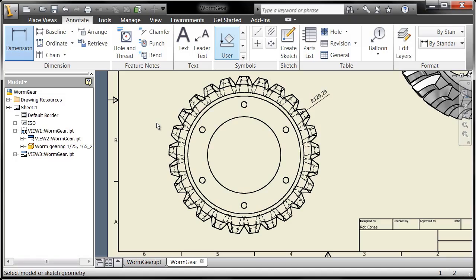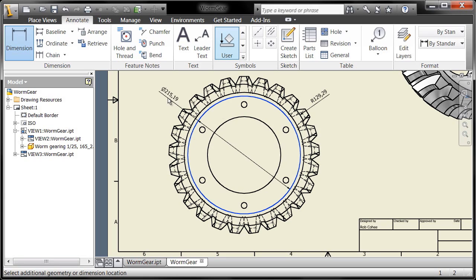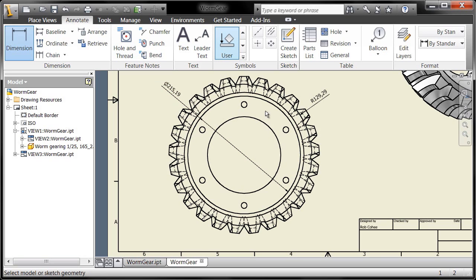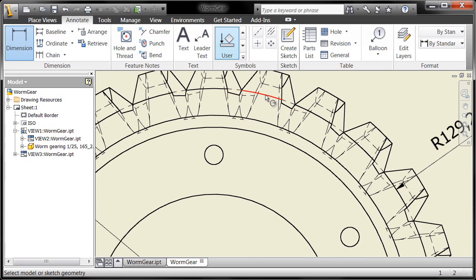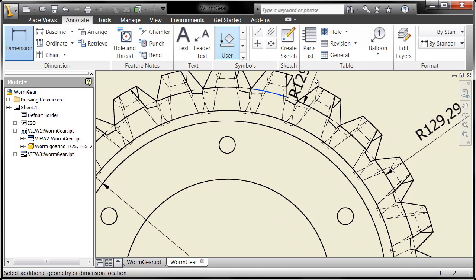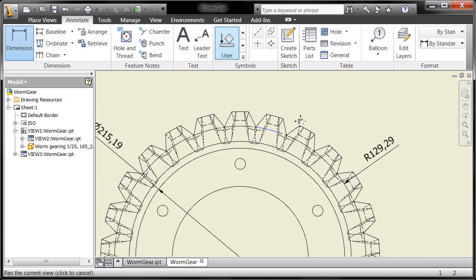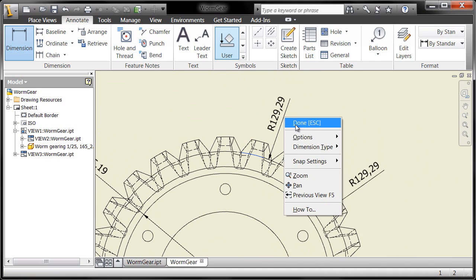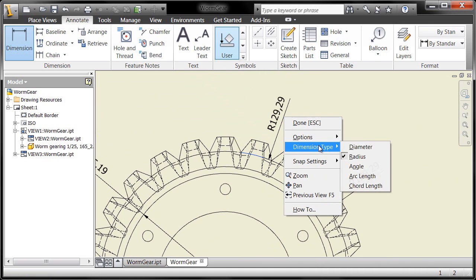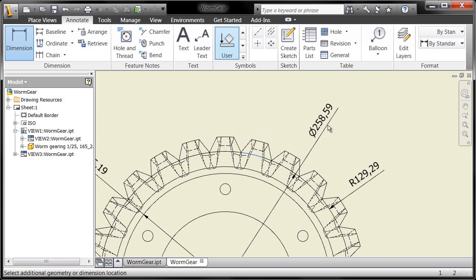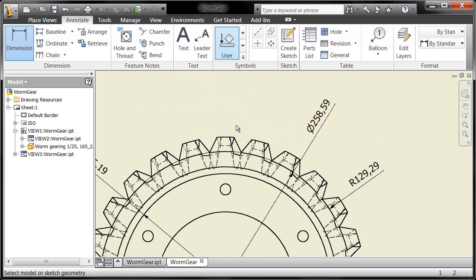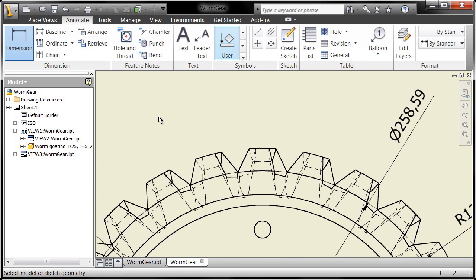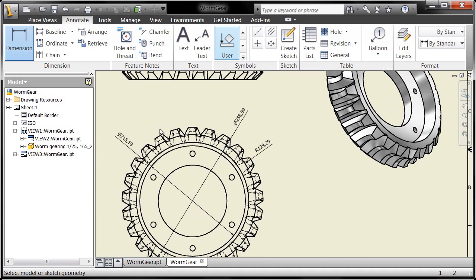All right, so I'm going to grab a couple more dimensions here. You'll see that this time we grabbed a diameter. Last time it was a radius. It all depends on the geometry that you select. Or if you go in here and say, you know what, there's a radius there, but in fact I want it to be a diameter, you can just go to the dimension type by right-clicking your mouse and say, I want that to be a diameter dimension, and there you go.